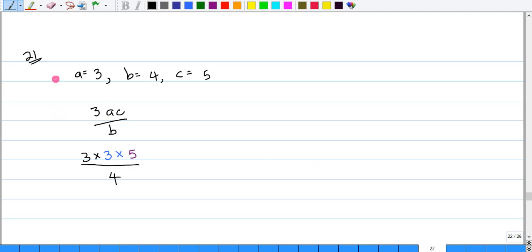Number 21. If A is equal to 3, B is equal to 4, and C is equal to 5, what is 3AC divided by B? And all they want us to do is to set it out.